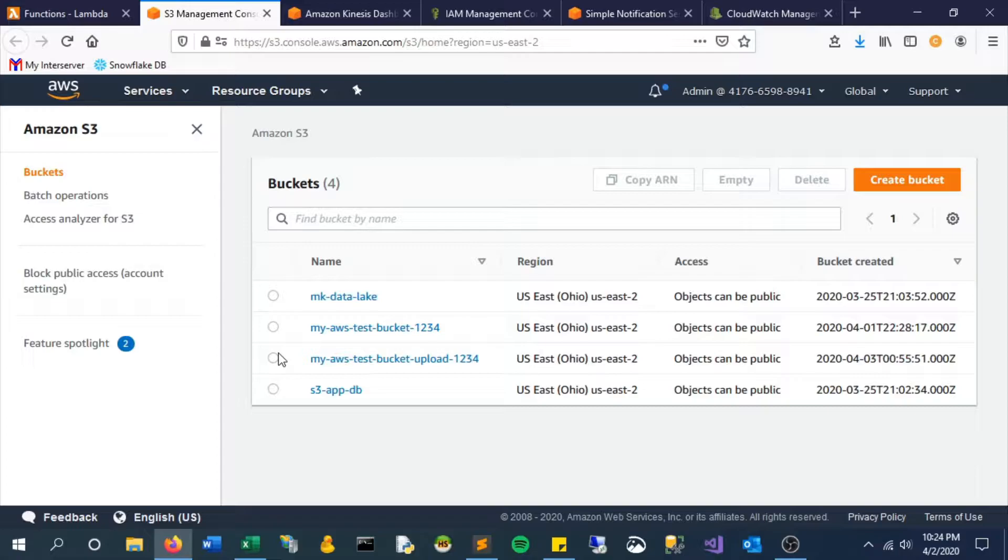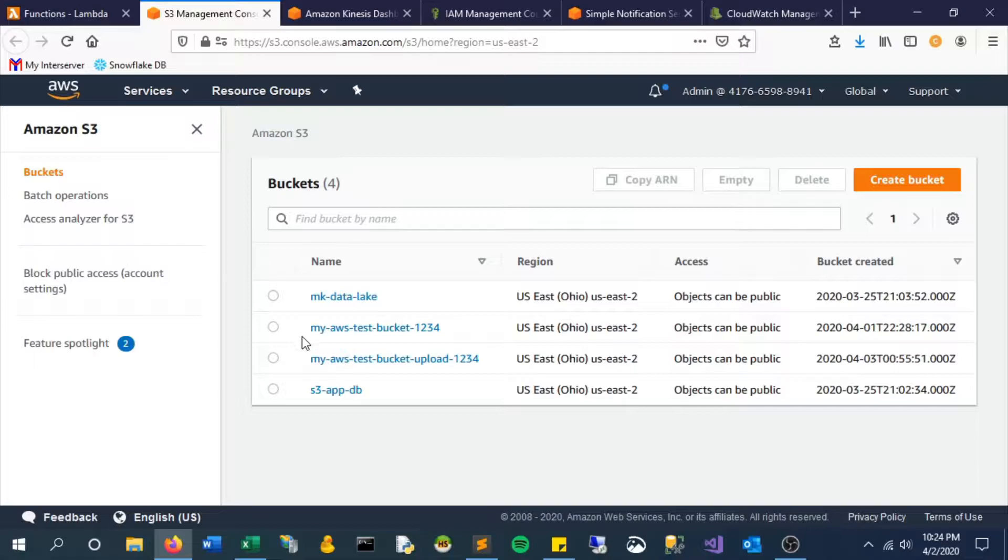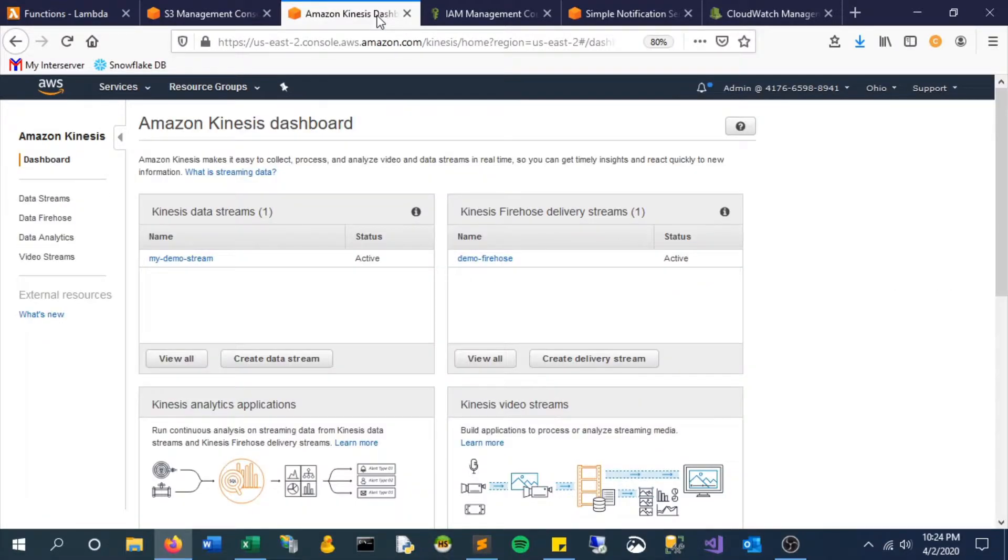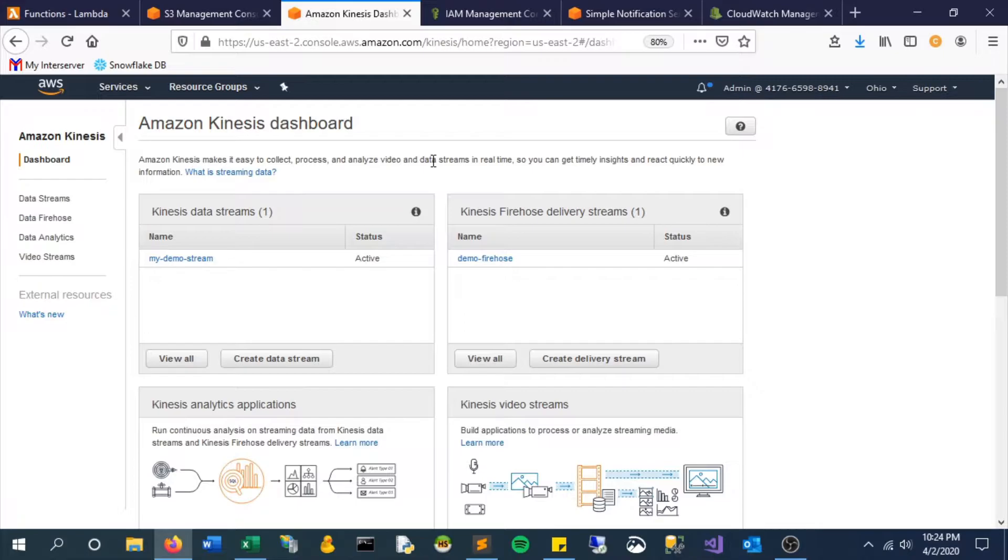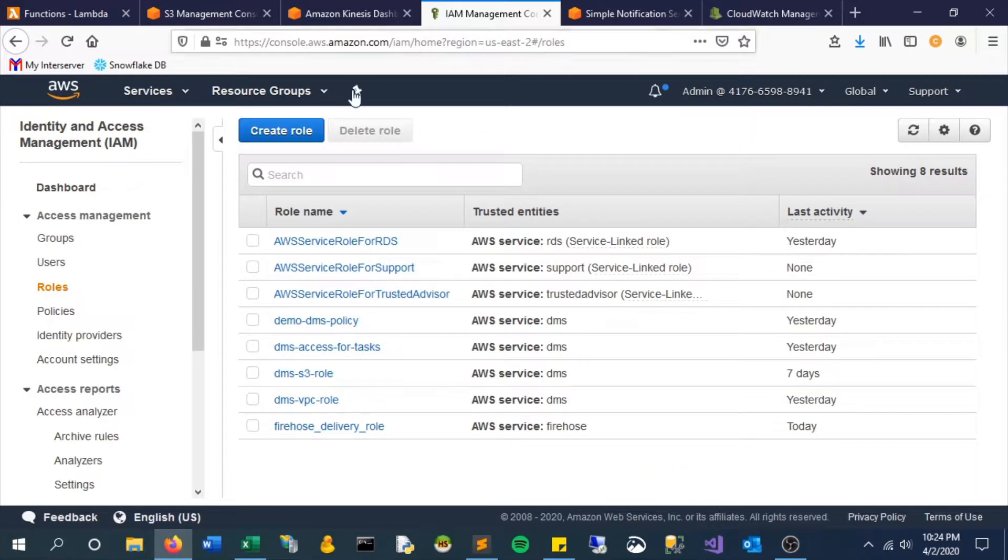That we created in the previous video, that means it will go from the stream to Firehose to the new bucket. So a lot happening at once but let's go through it step by step. Now, some other prerequisites here, and here are the different roles that we have.